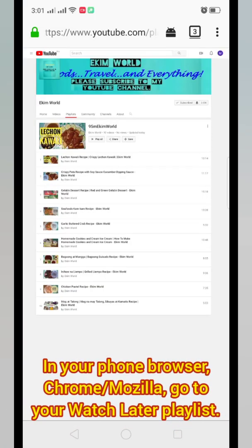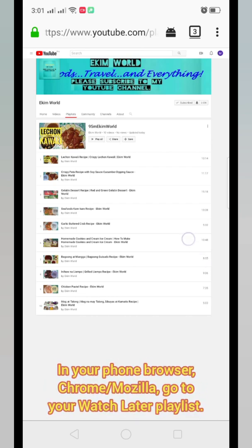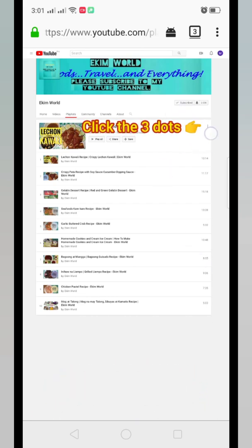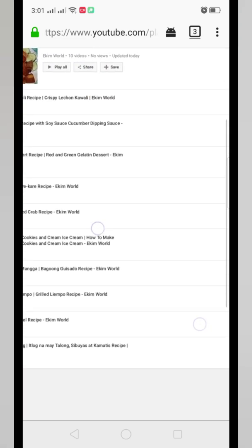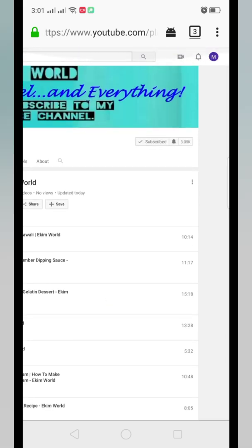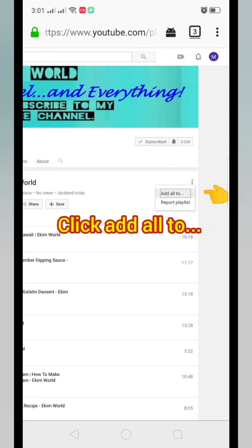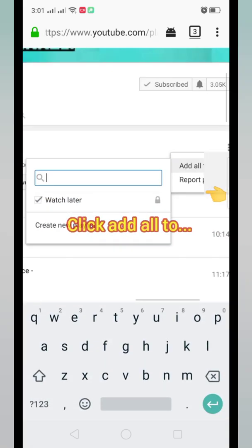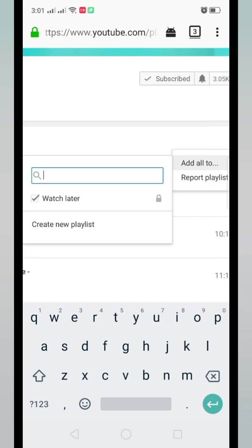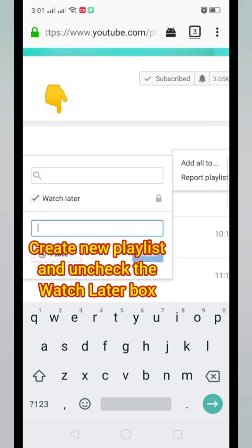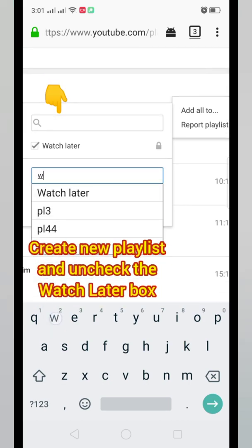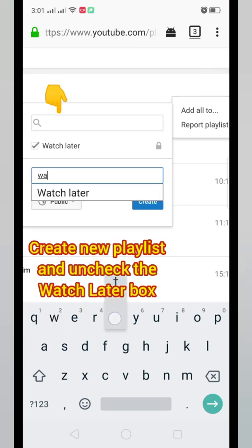In your phone browser — Chrome or Mozilla — go to your Watch Later playlist. Click the three dots in the upper right portion, then click Add All To. Create a new playlist, then uncheck the Watch Later box.